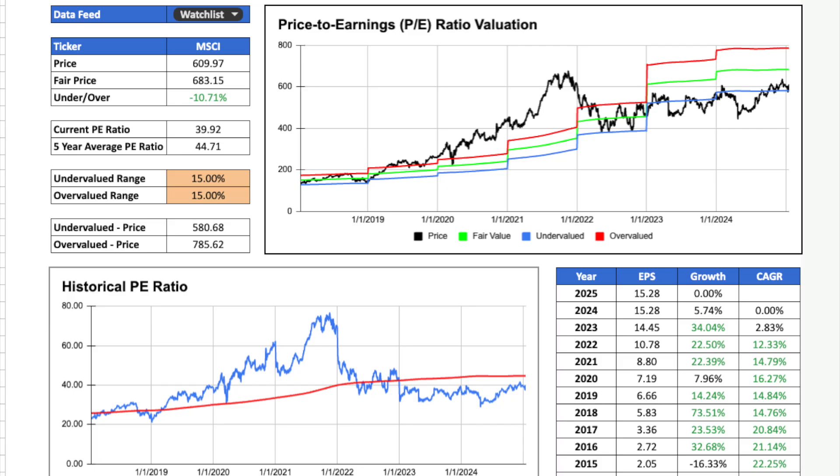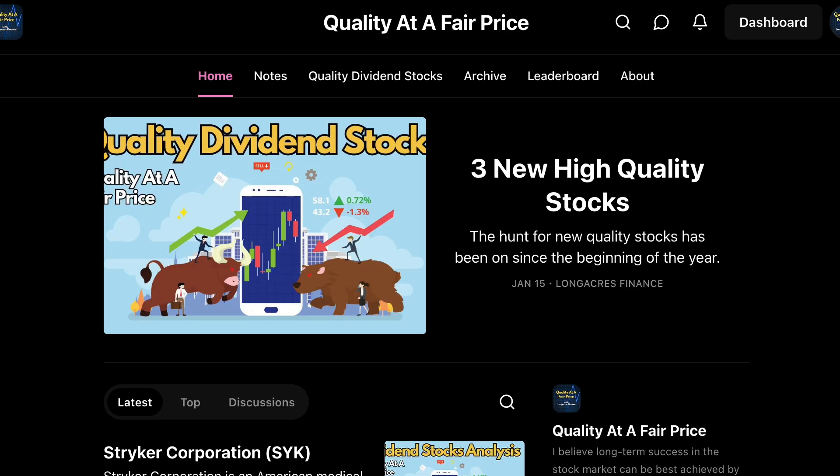Today, I want to share an automated tool with you that can help you determine whether or not a given stock is attractively valued. The spreadsheet I will be using in this episode is available for download for the low cost of subscribing to my free newsletter, Quality at a Fair Price. There is a link in the description below that will take you directly to the file once you enter your email address.